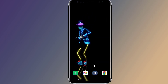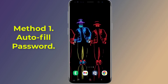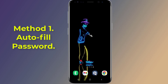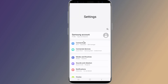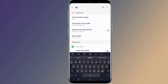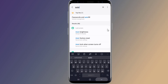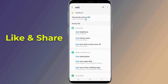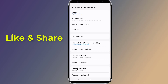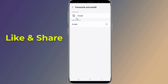Method one: Autofill password. Open the Settings of your Android phone. On the search bar, type 'autofill'. Tap on 'Password and Autofill', then tap on Google.